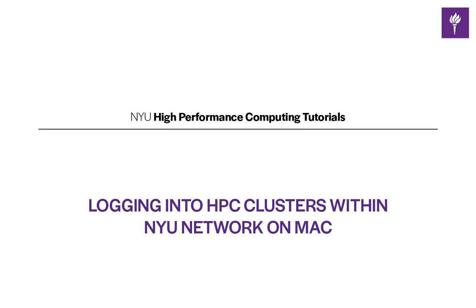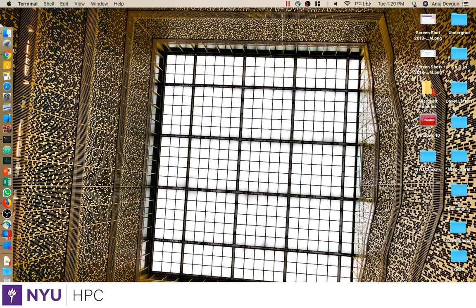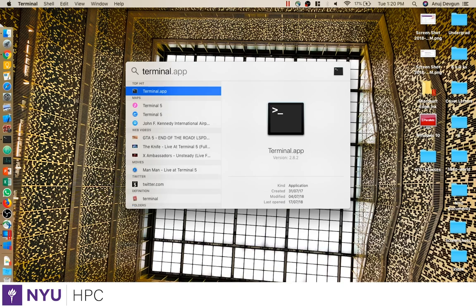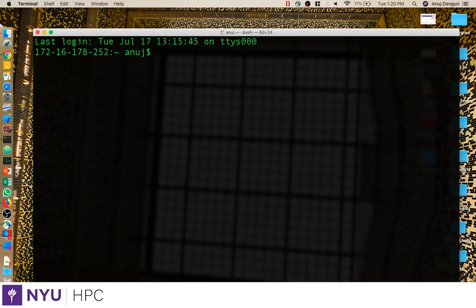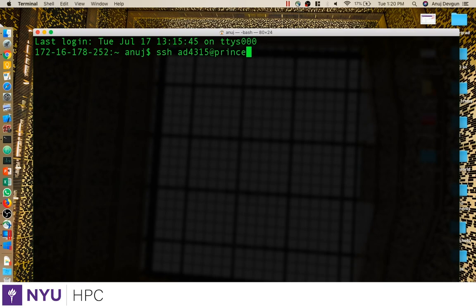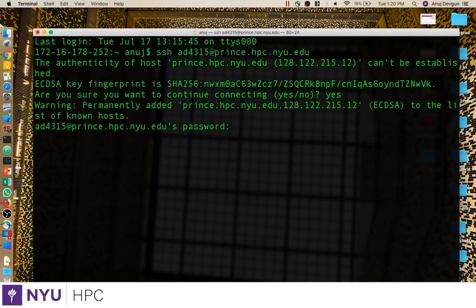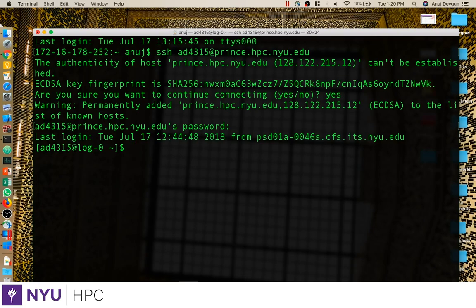We're on the NYU network on a Mac OS or Linux distribution. To log into the cluster, we're going to open our terminal app. We'll SSH into the cluster we want with our ID prefixed on there. If this prompts, we just accept it, put in our password, and once we're in we can run all the commands that we have permission to.